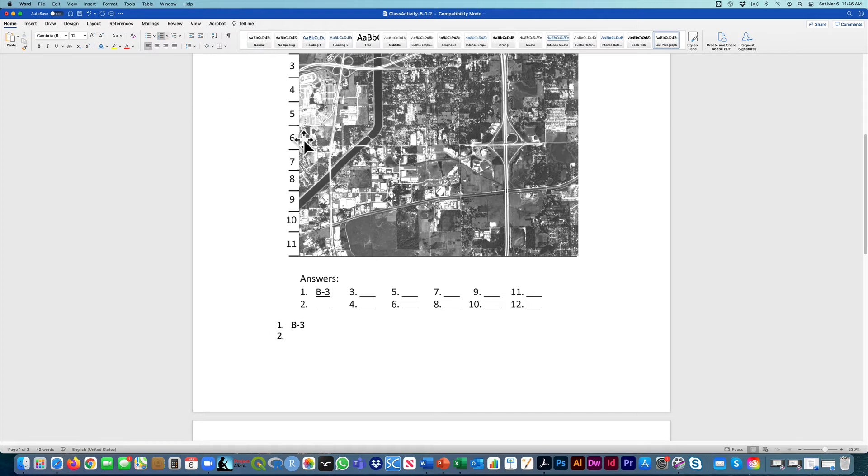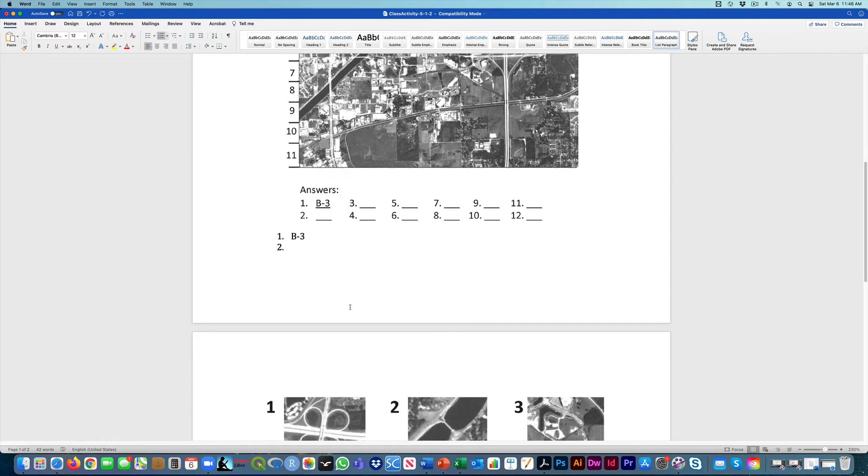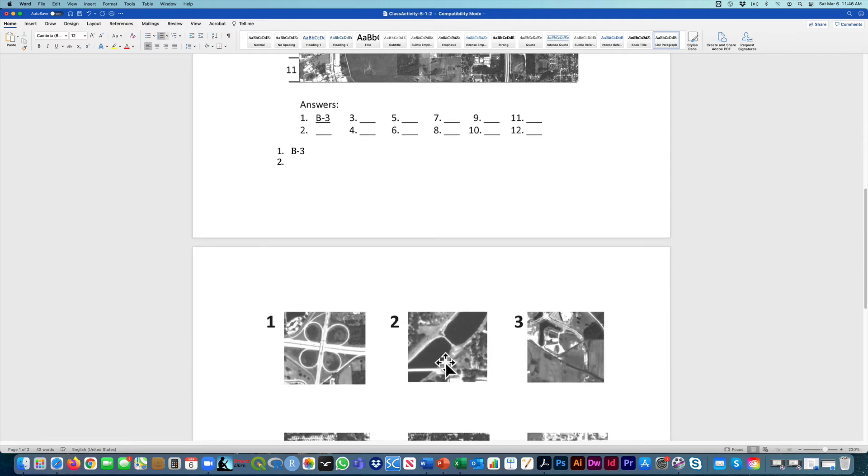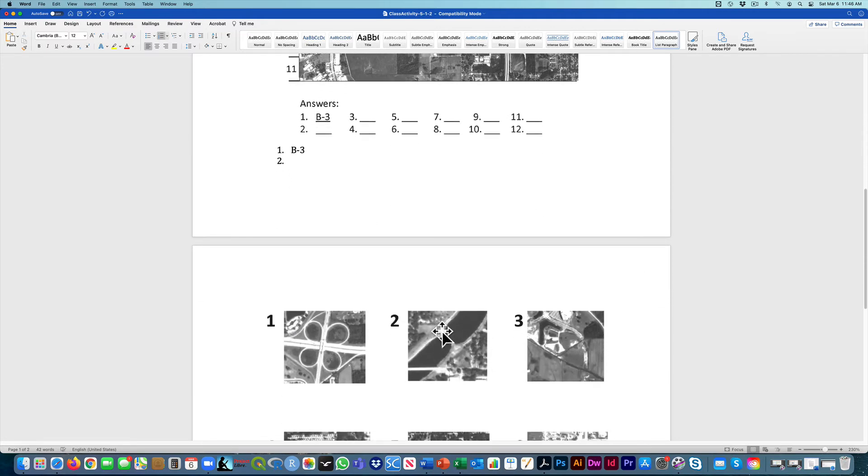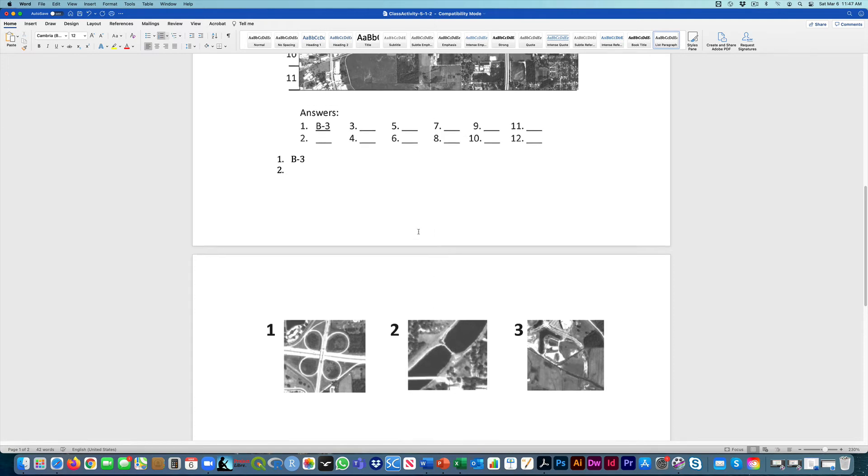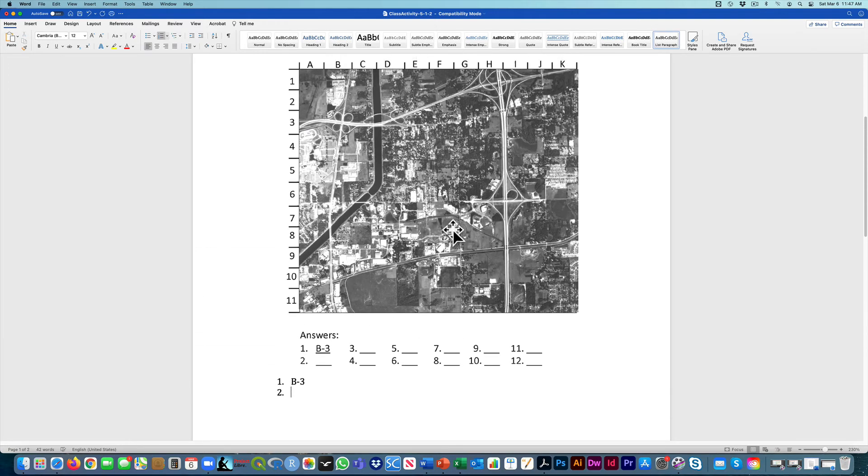And then if we go down here on number two, that's this location here, where it seems to have a small bridge perpendicular to the river and then another bridge that's running east-west here.